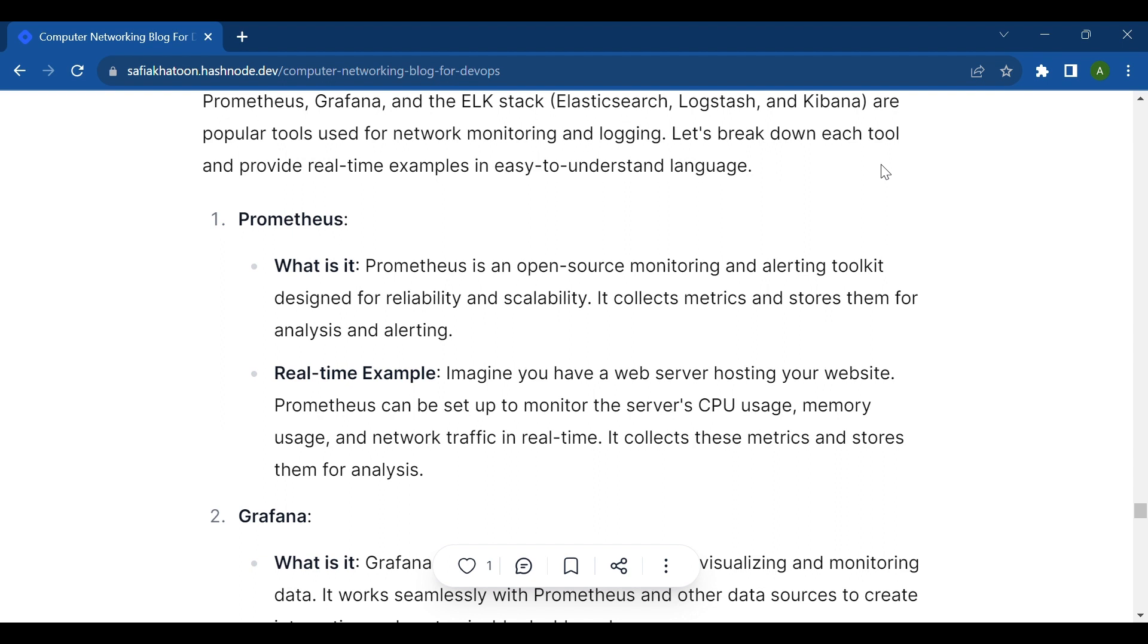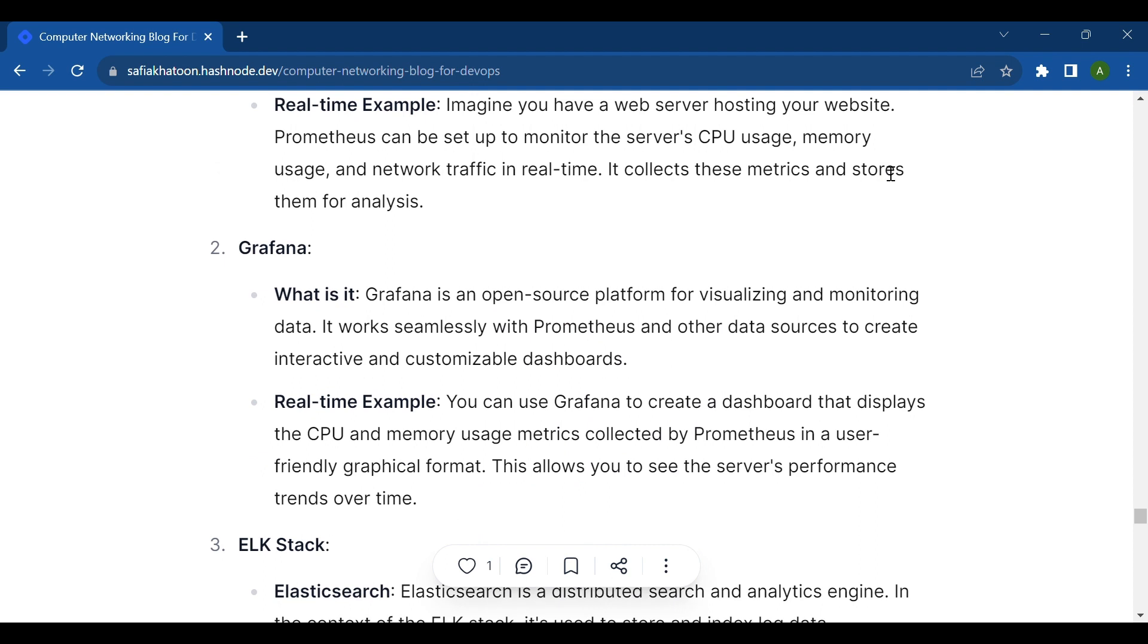Second is Grafana. Grafana is an open-source platform for visualizing and monitoring data. It works seamlessly with Prometheus and other data sources to create interactive and customizable dashboards.